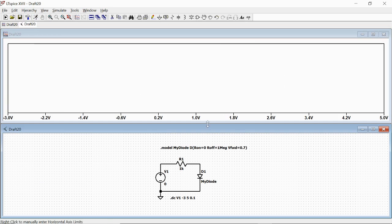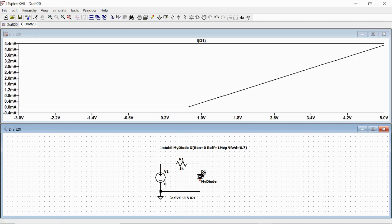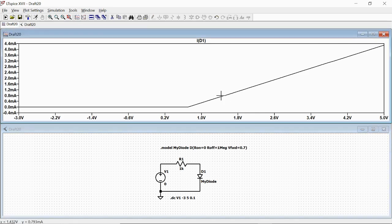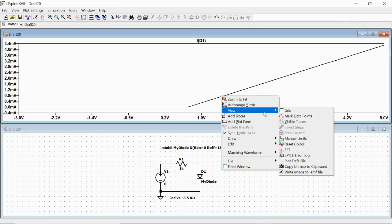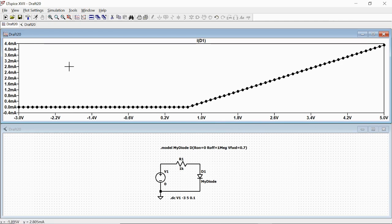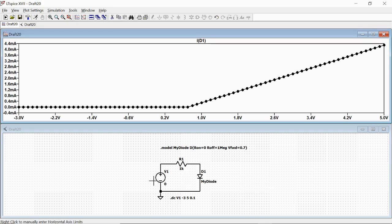We have our plot empty at first, and now we plot the current flowing into the diode. We right-click on the graph, select 'view marked data points', and we can see that we have zero current when the voltage is below 0.7 volt, and then it increases. The slope of this line is set by the value of resistance R1 — specifically: (V1 minus 0.7) divided by R1.